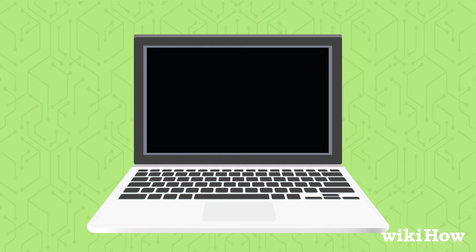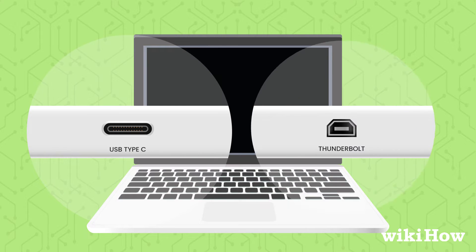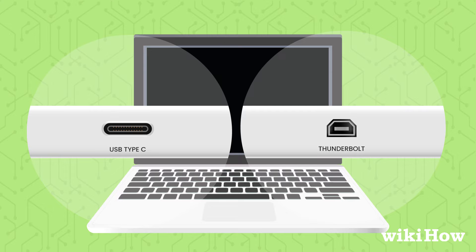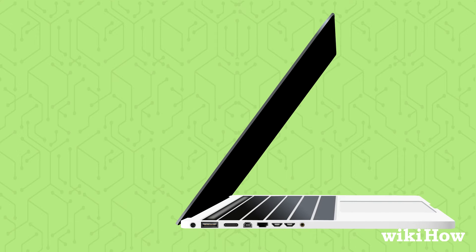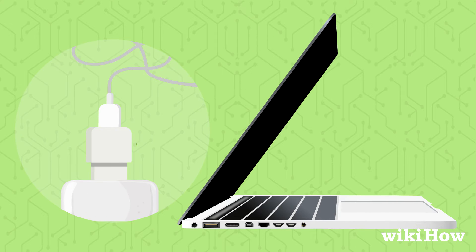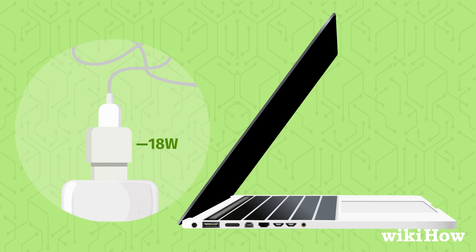First, check if your laptop has a USB-C or Thunderbolt 3 port, as you can use a USB-C charger for charging. Connect the cable to your laptop and a power source to start charging, although it may be slower than usual depending on the charger wattage.